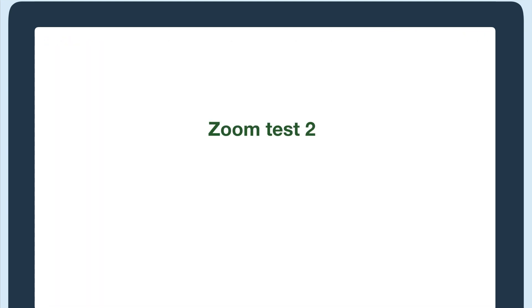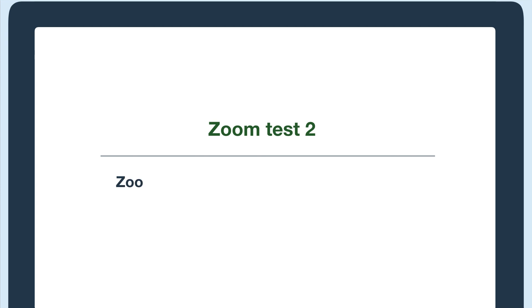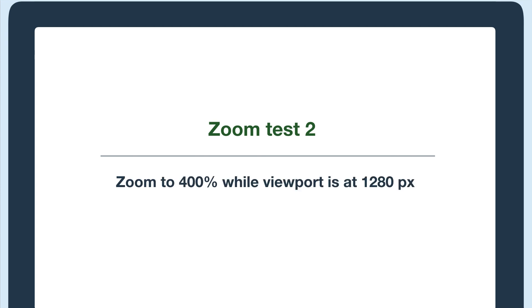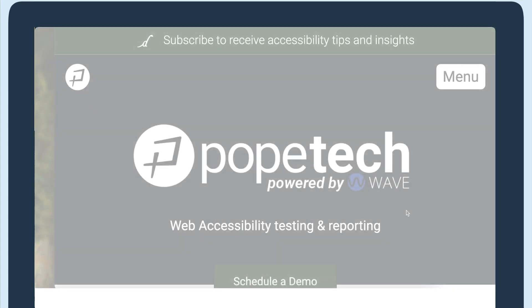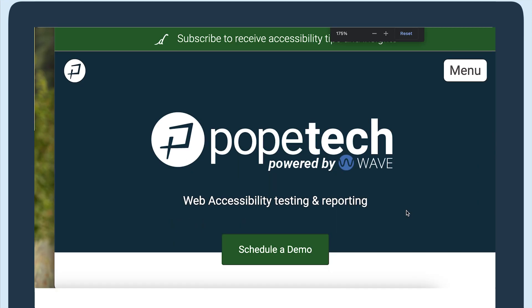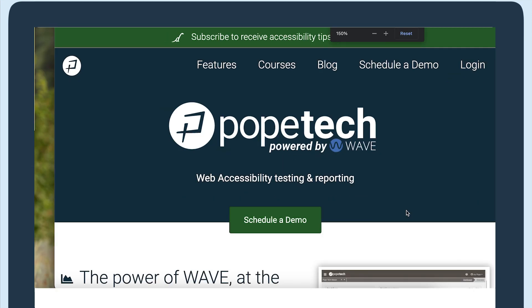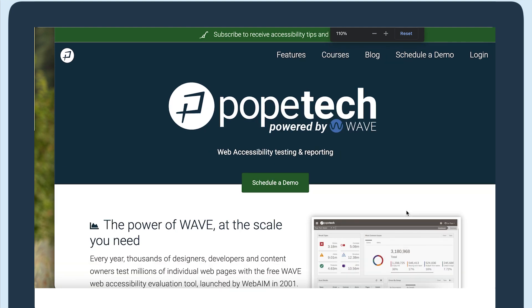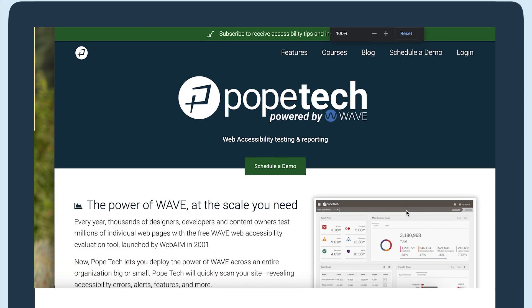The next test is to zoom your website to 400% while the viewport is at 1280 pixels. First, we'll adjust our viewport to 1280 pixels. To start, I'm going to reset my zoom to 100% on the Pope Tech homepage.